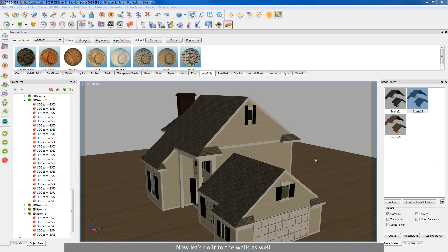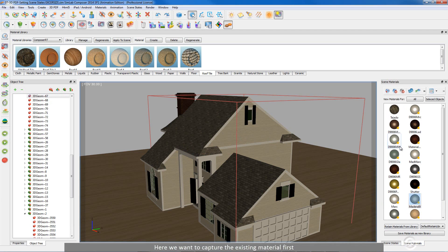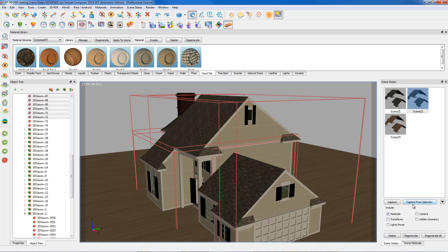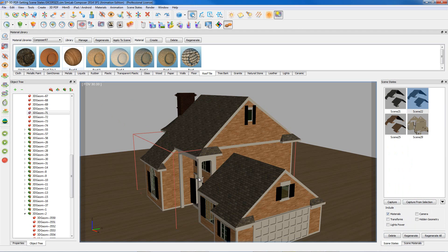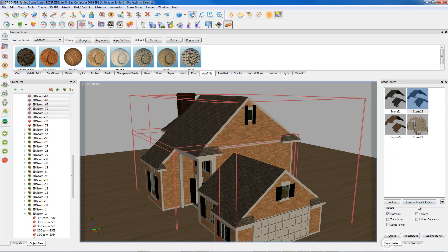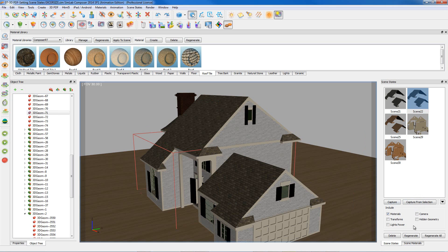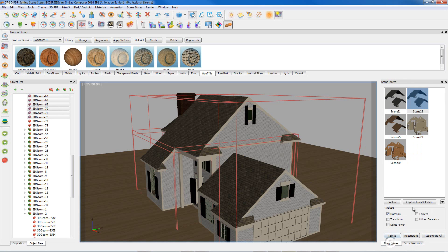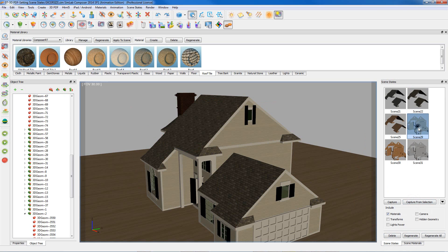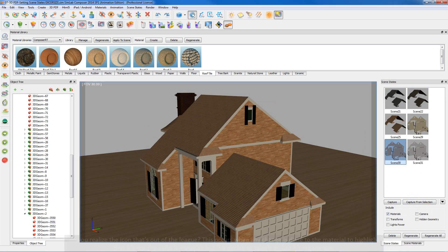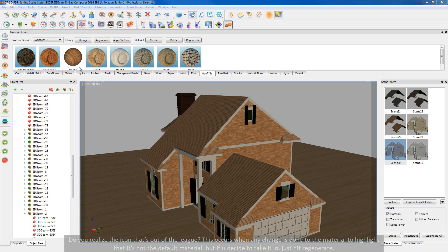Now let's do it to the walls as well. Here we want to capture the existing material first. Here we go, just hit regenerate.